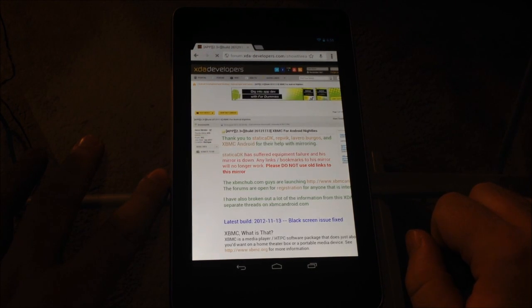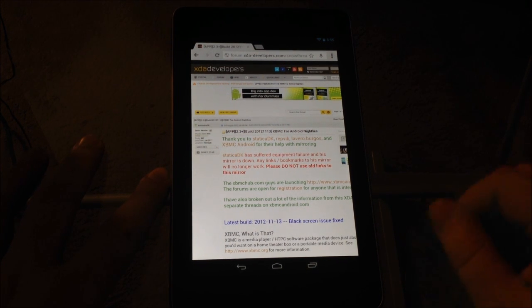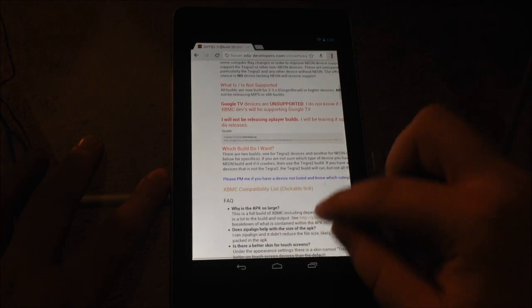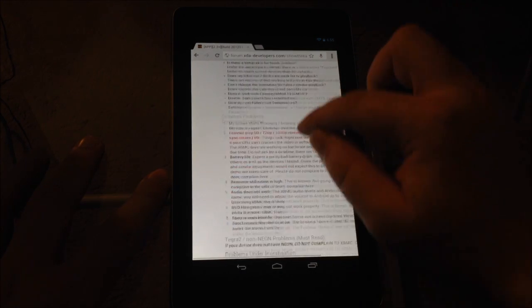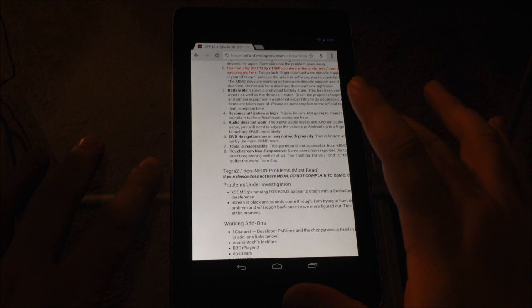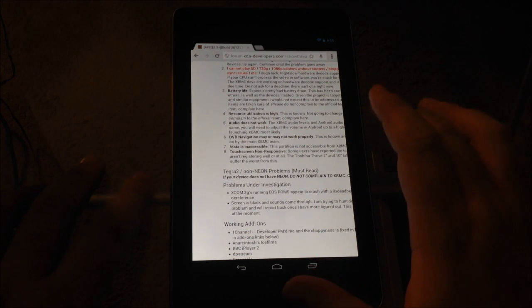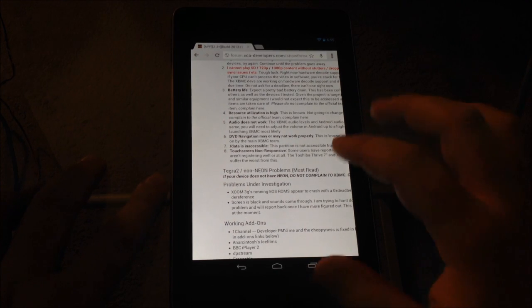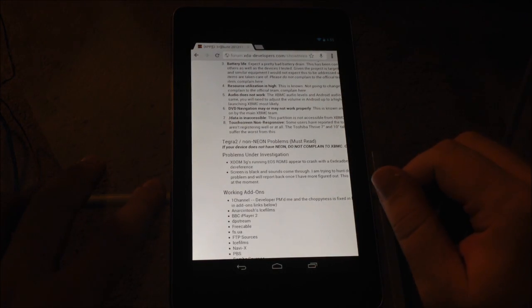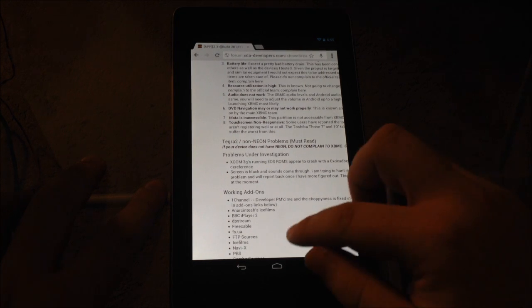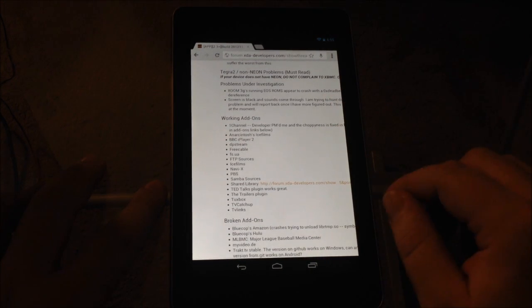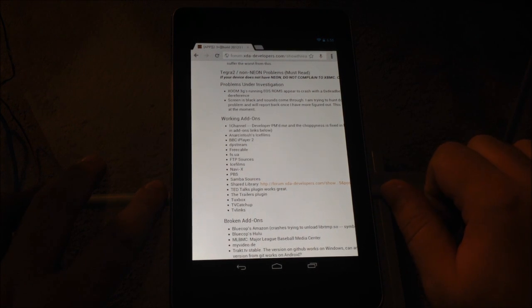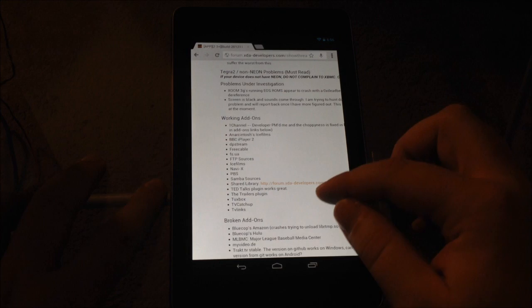And that's going to take you to the XDA developer website. Now you may want to read through this, especially if you're new. But there are several different kinds of builds here for different devices. The main differences between the devices would be the neon processors and the non-neon processors. This video is specifically for the Nexus 7, so you're going to want the neon processor build. So you're going to scroll down, read through this if you want, it kind of explains what's going on here. Here is the working add-ons as it is now. Some of the add-ons do not work, but the two main ones that I want do work.